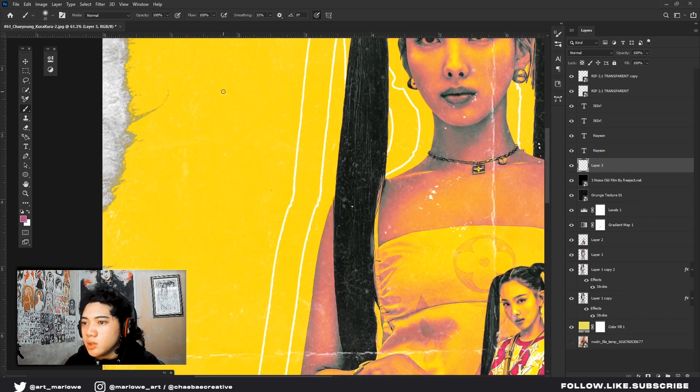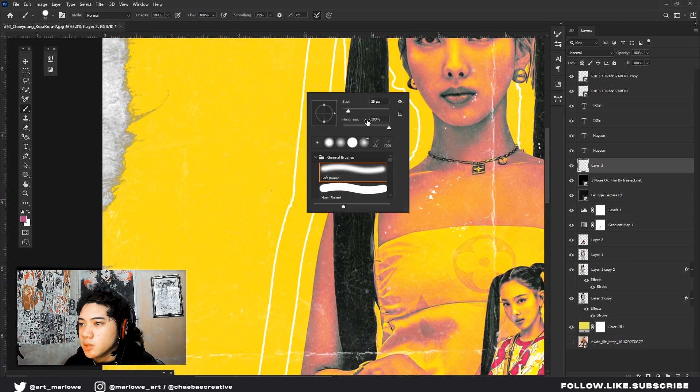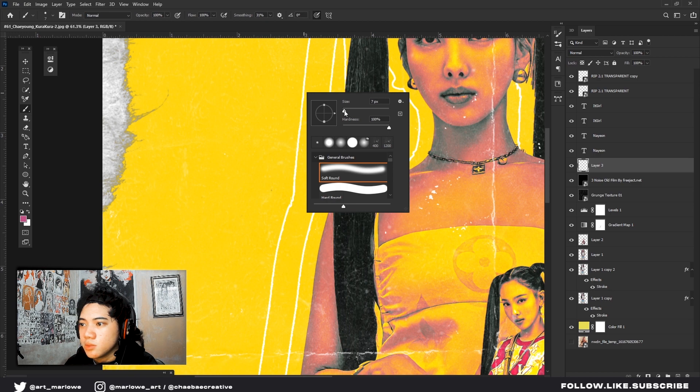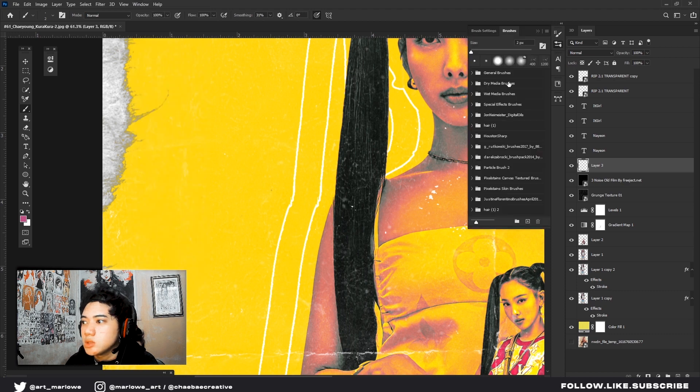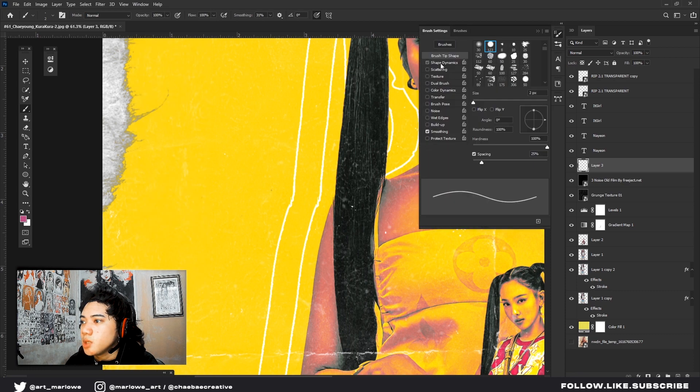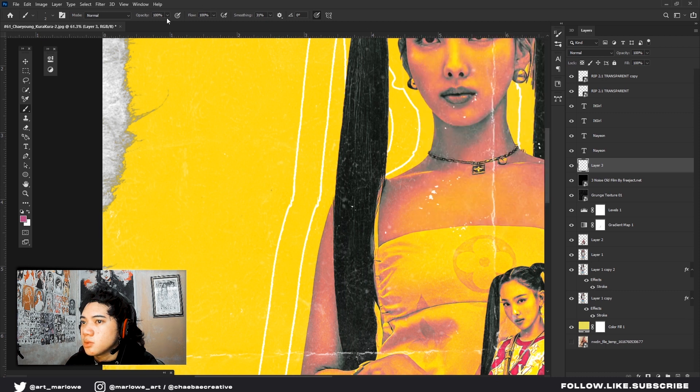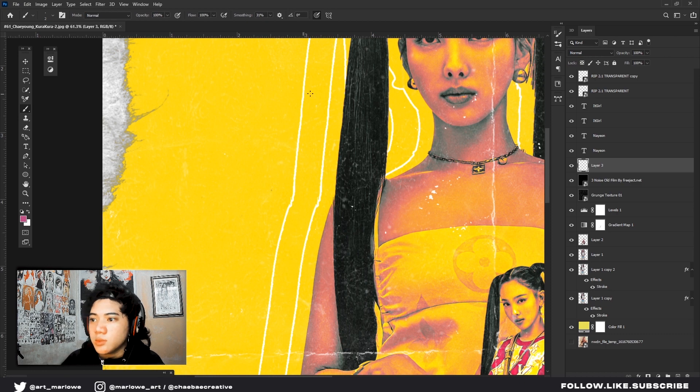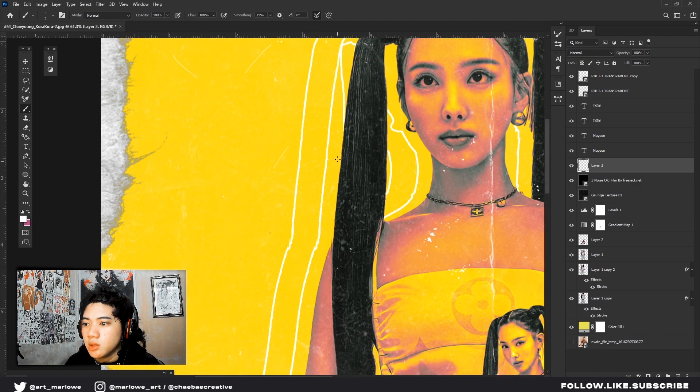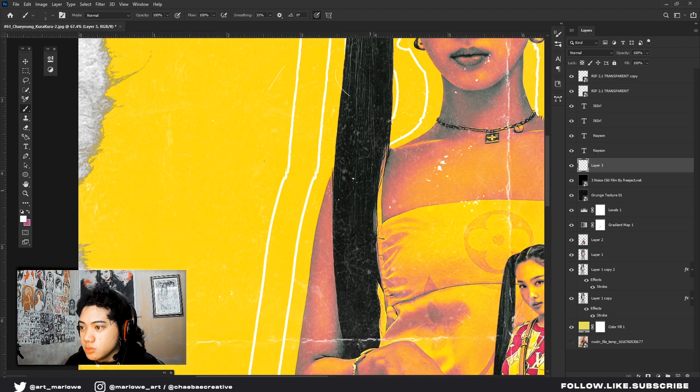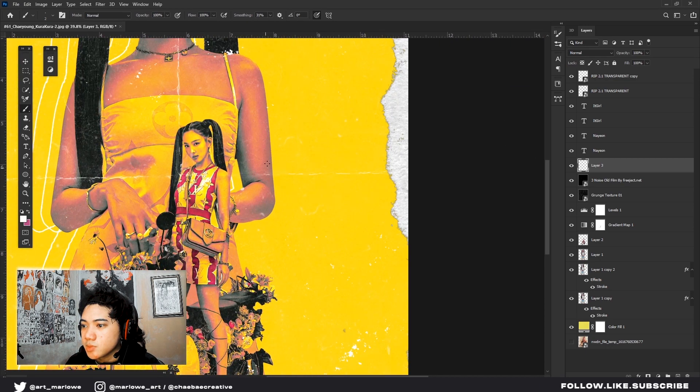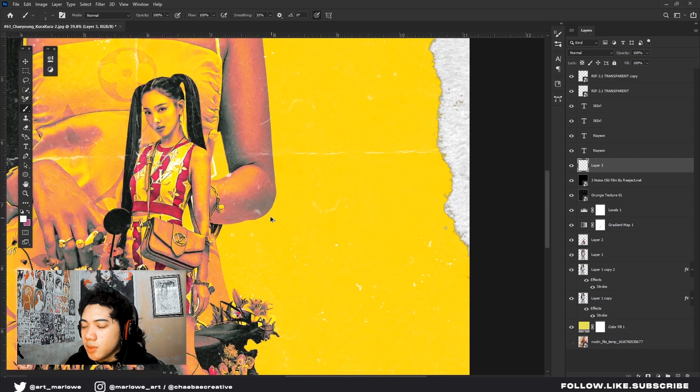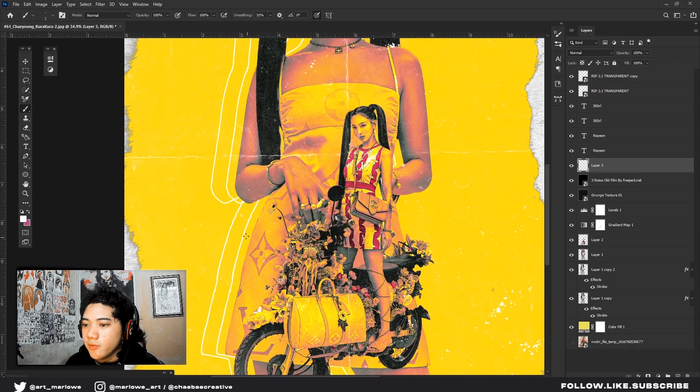Let's add more noise. It's just a hard brush, go to brush, brush settings, shape dynamics, 9, to add some noise so that we can get the retro effect.